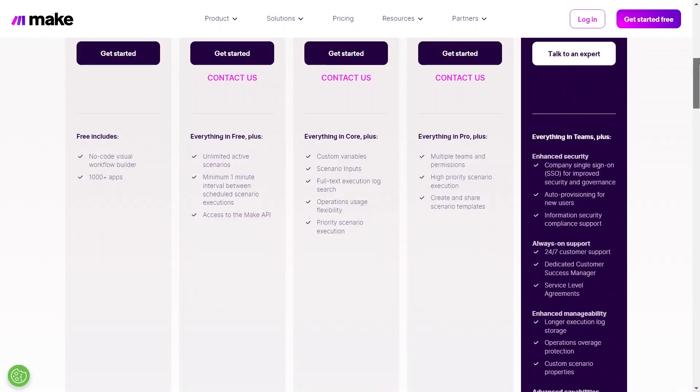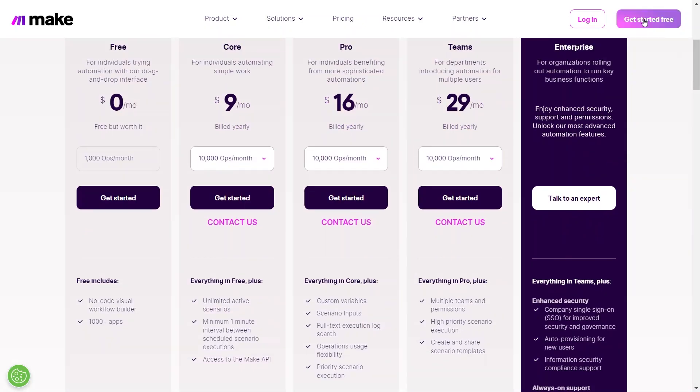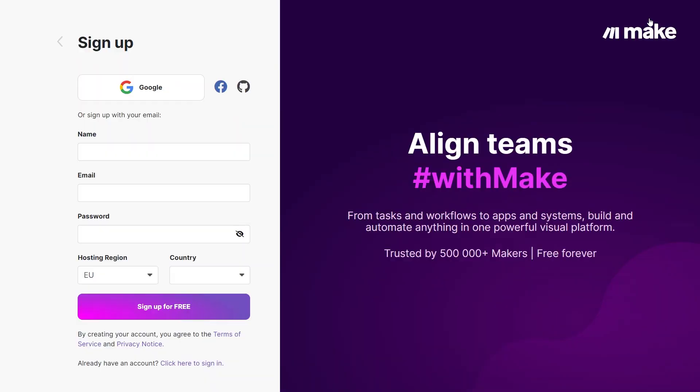Now go to the top right side and click on the Get Started Free button. After that, fill in the necessary details and create your account.